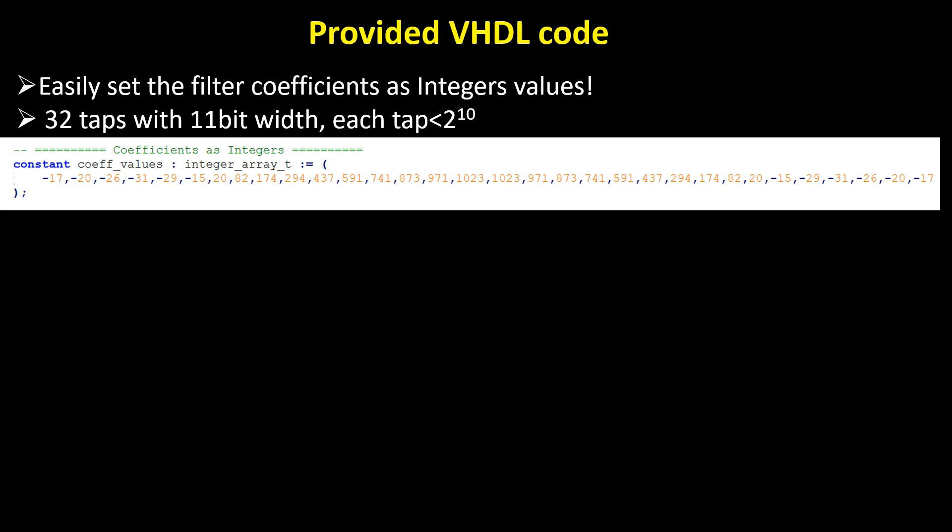The filter consists of 32 taps, each with an 11-bit width. You will need to quantize your FIR coefficients to 11 bits before using them in the VHDL implementation.